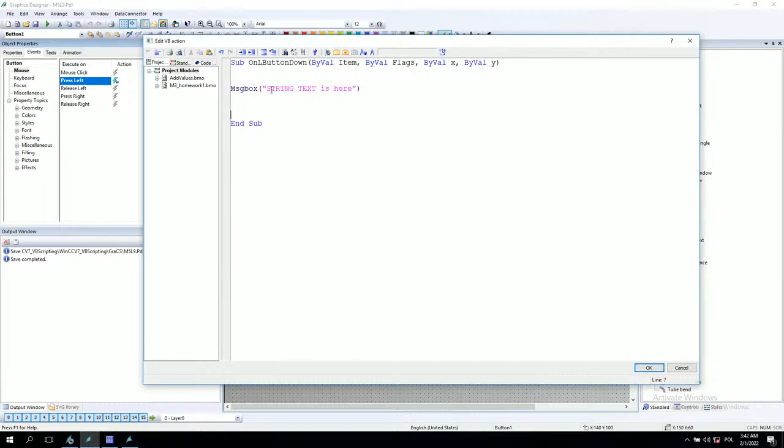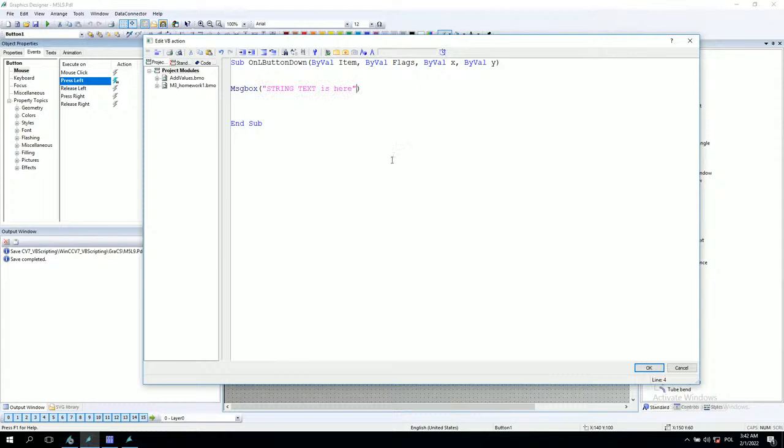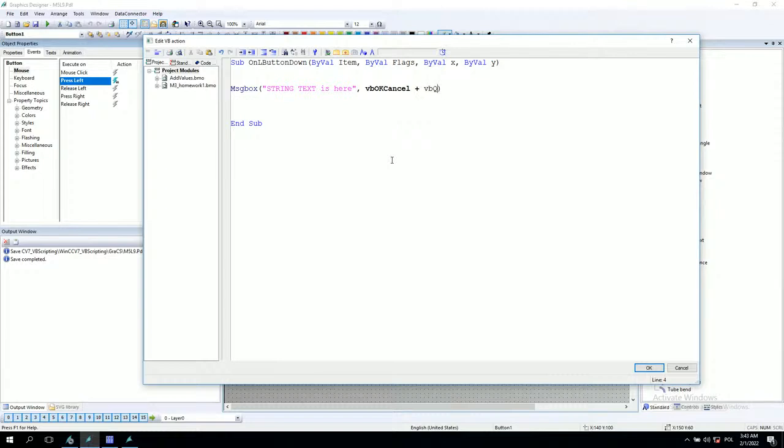The message box has the string, this is the text inside. After this, we also have the possibility to change the pop-up window how it looks. For example, we can give the VB OK cancel parameter and VB question. This is how this window will look like.